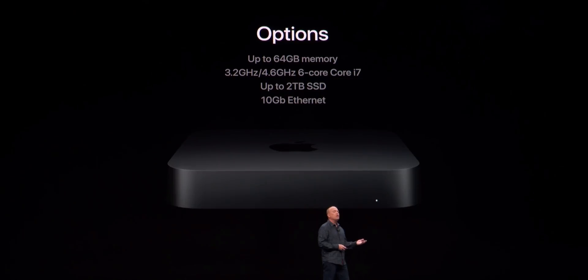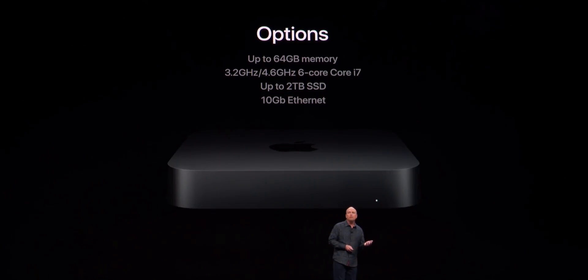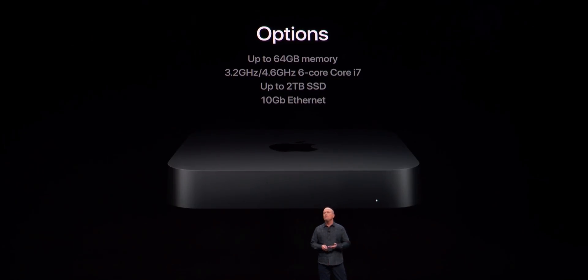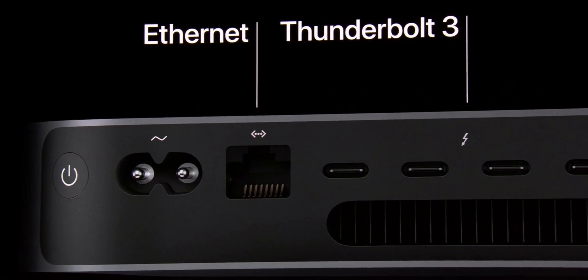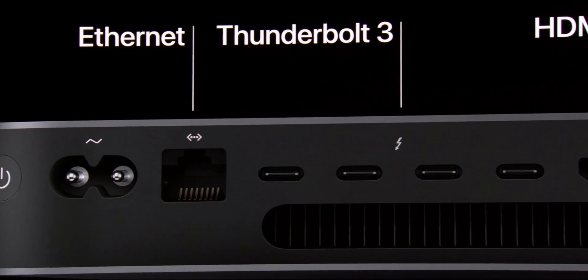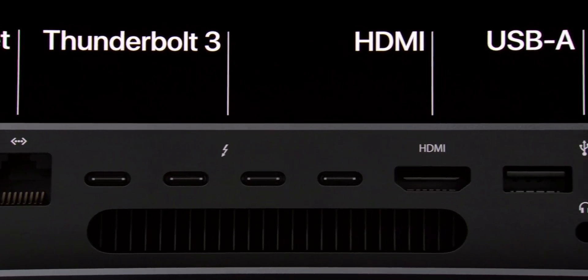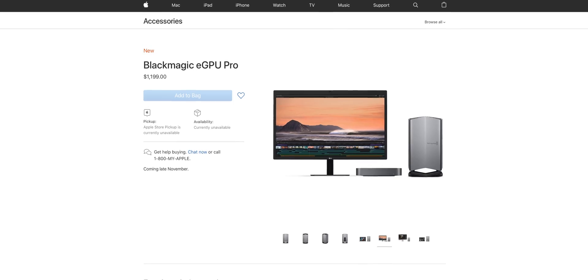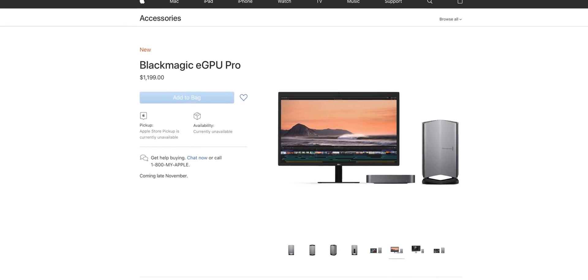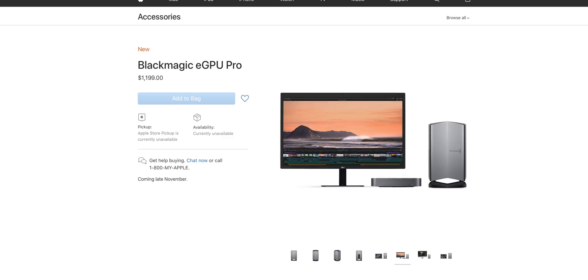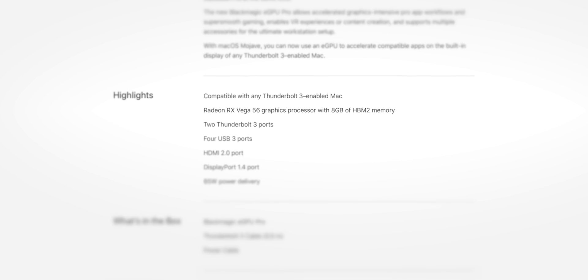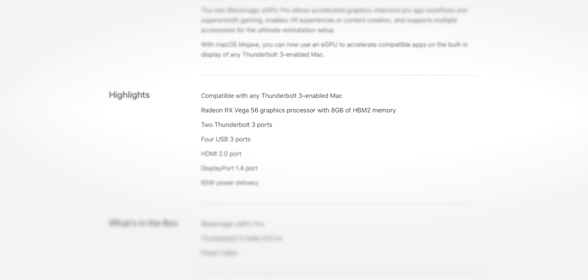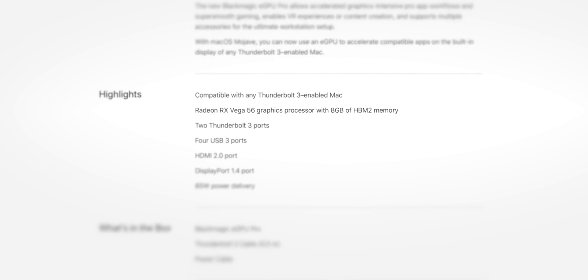This Mac Mini has up to six cores, it's got up to 64GB of RAM, it's got integrated graphics, which is not great, but it does also have four Thunderbolt 3 ports. And Blackmagic just released a new Blackmagic eGPU Pro that has up to eight gigs of VRAM on the graphics card.